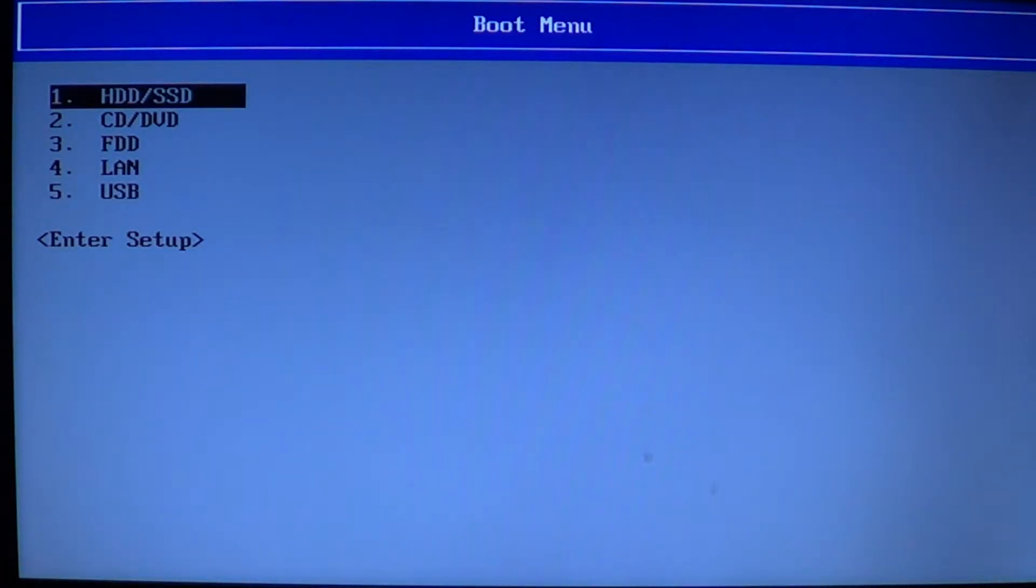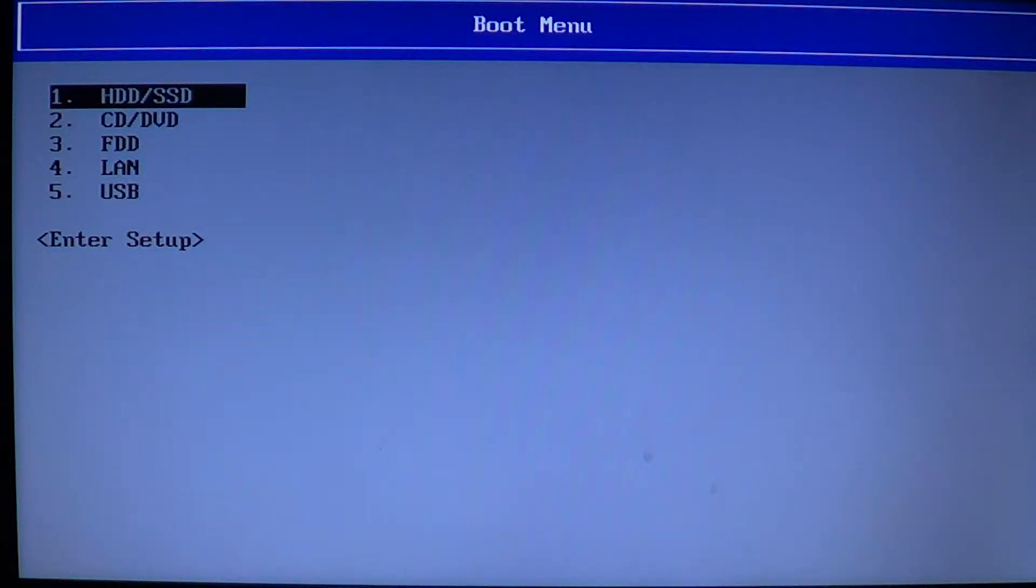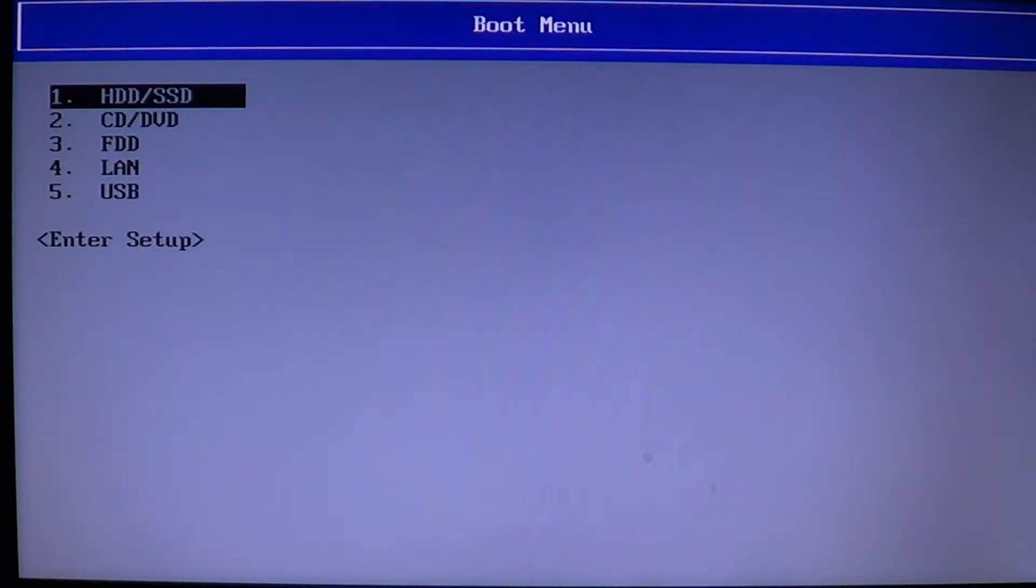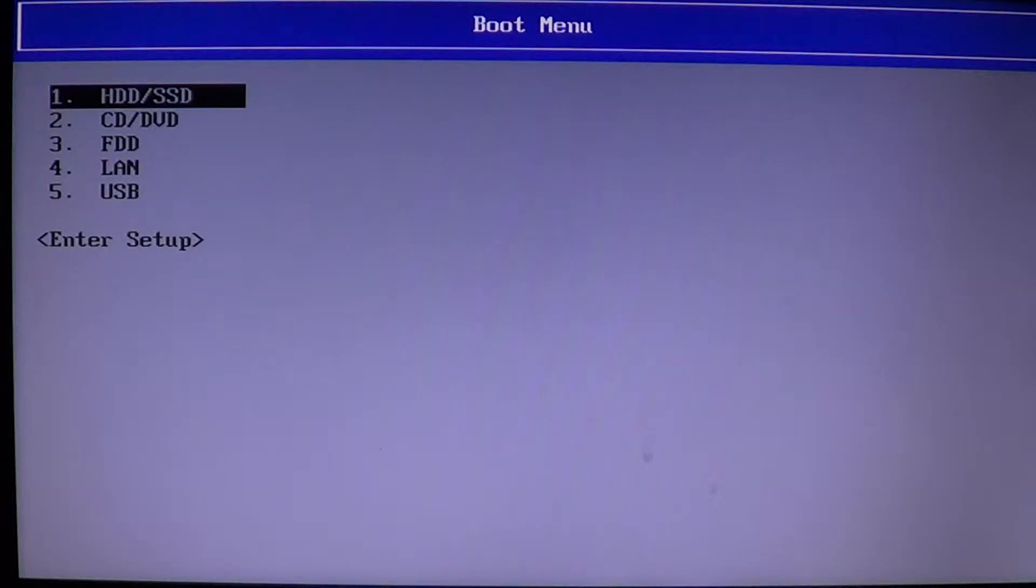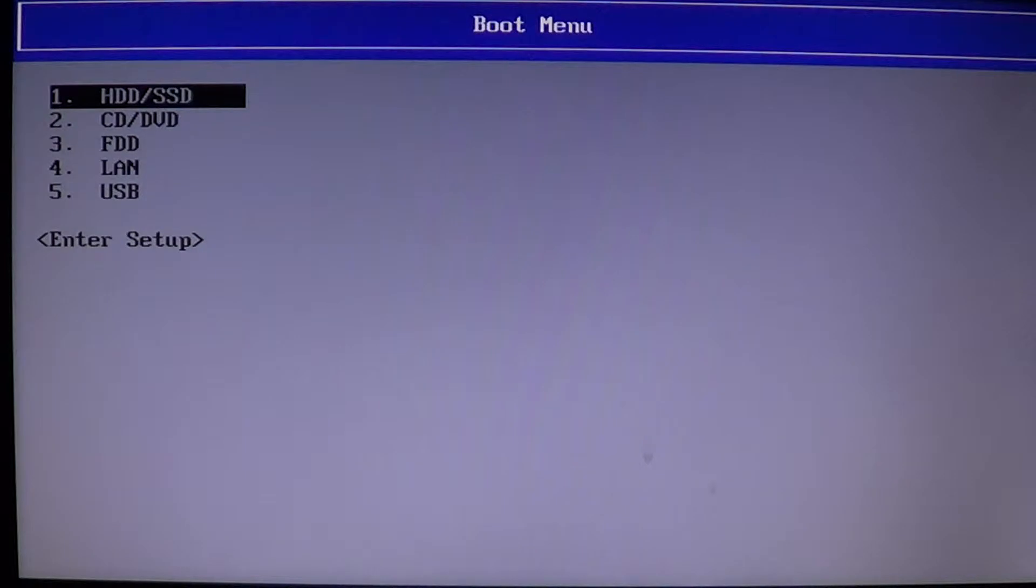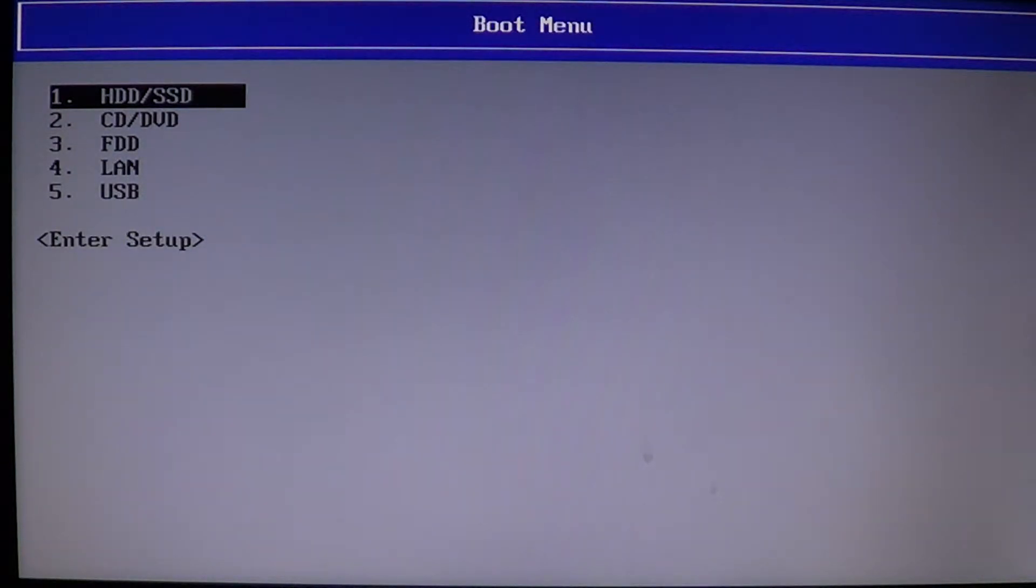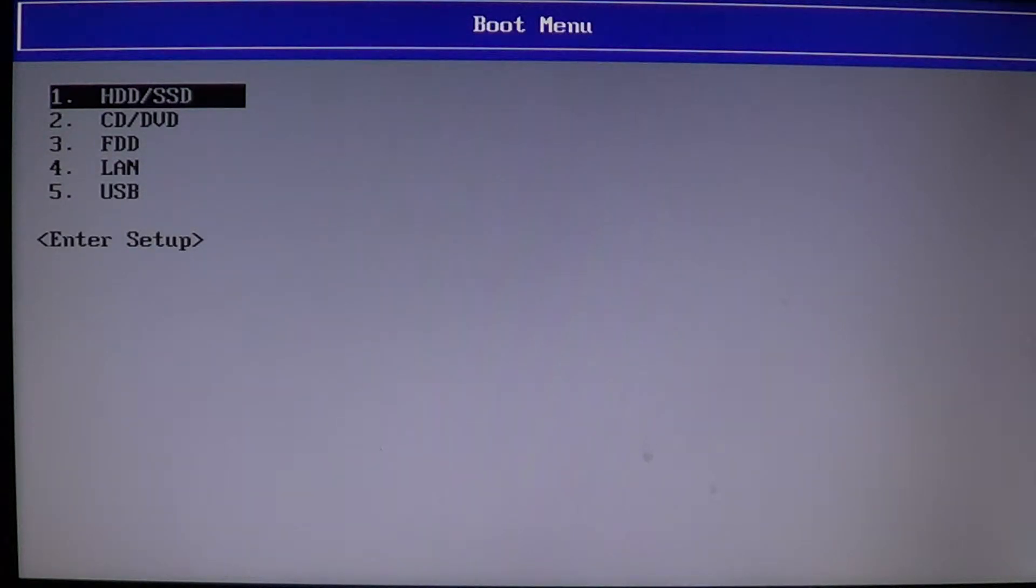So I plugged in my USB key with Ubuntu 14.04. If you don't know how to actually create a bootable USB key with your favorite Linux, check on the channel - I have a video showing you how to use the universal USB installer from pen drive Linux to create a bootable thumb drive with your favorite Linux distribution.